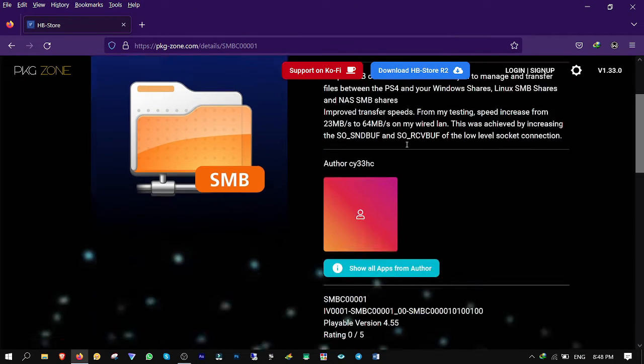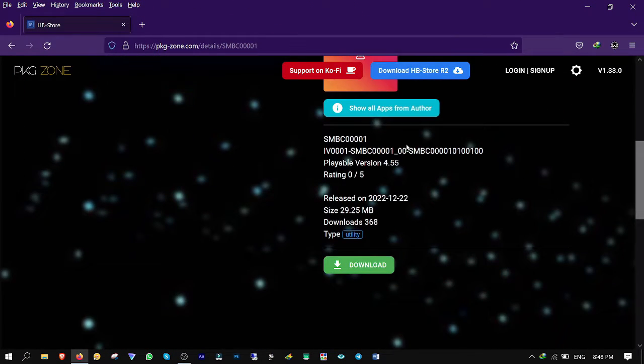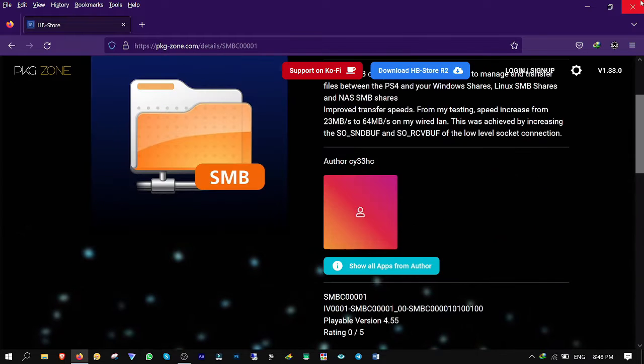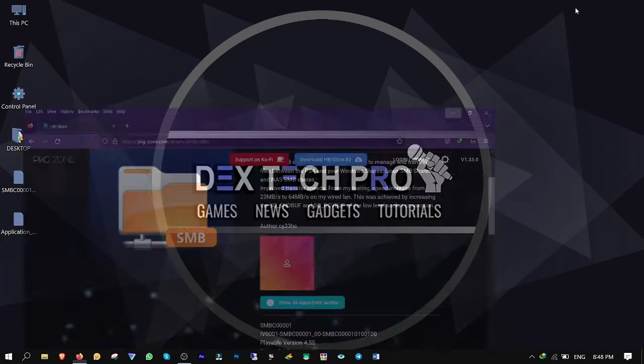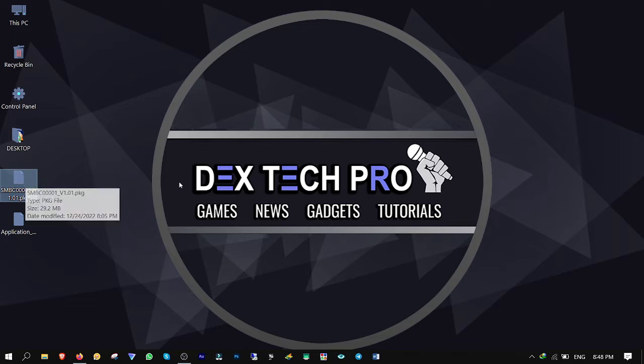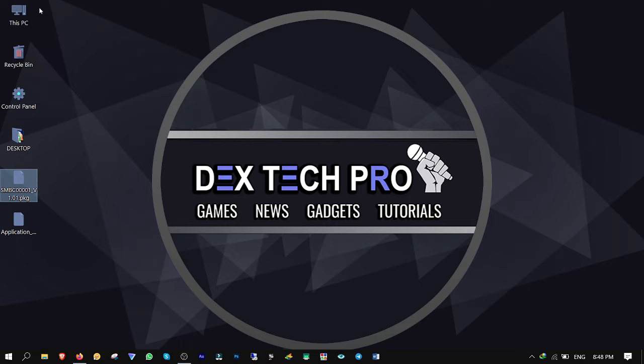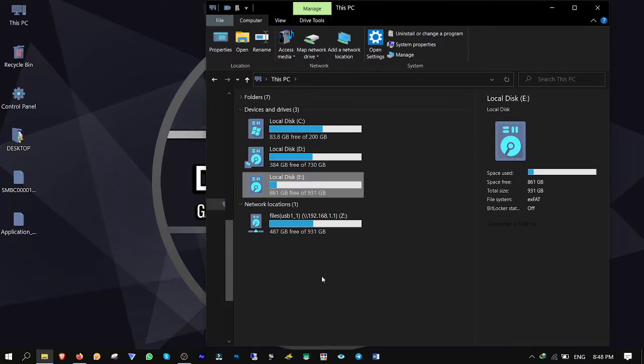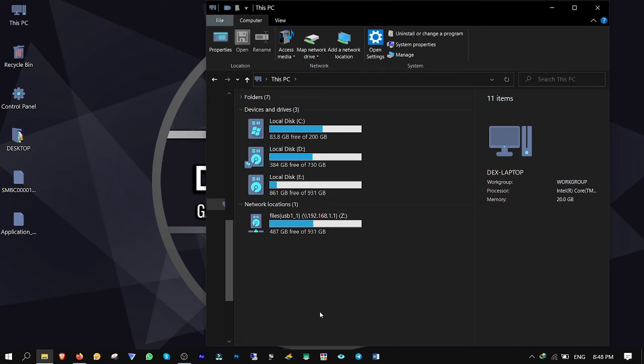First off, you want to go to pkg-zone.com and download PS4 SMB client from here on your computer. I'm gonna put the link in the description below so you can download it later. Connect your USB stick or hard disk drive to computer and drag and drop the file into the root.